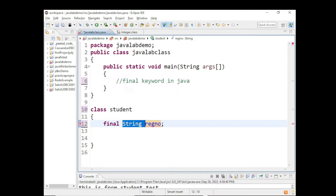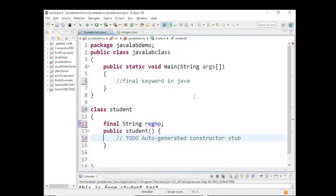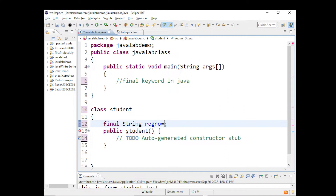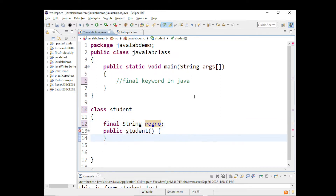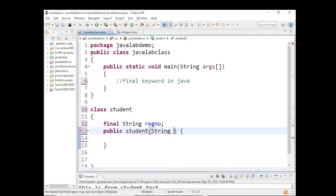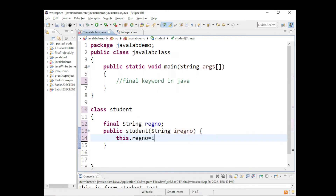For the next four years, that will be the registration number. So here, registration number is final — once you create this object and assign a registration number, you cannot reassign it. Let me have a constructor here. I can initialize this registration number inside the constructor. I can get some input here: String inputRegistrationNumber, and then this.registrationNumber = inputRegistrationNumber.